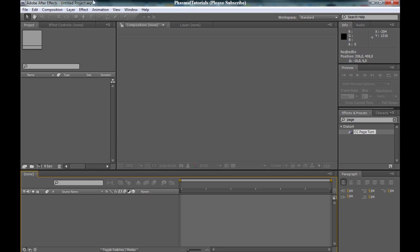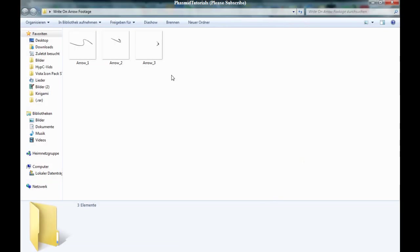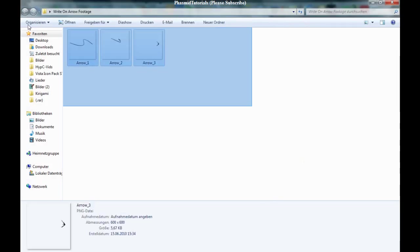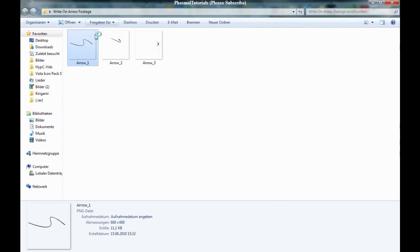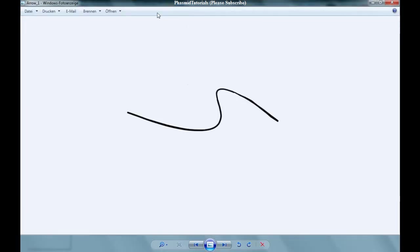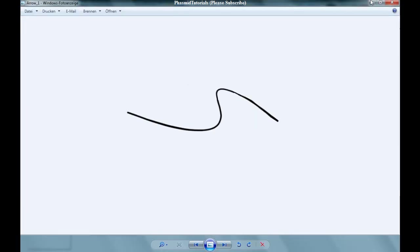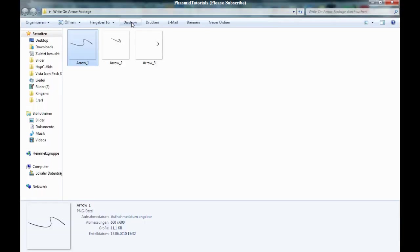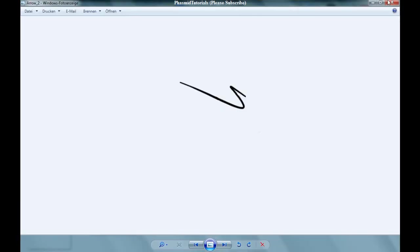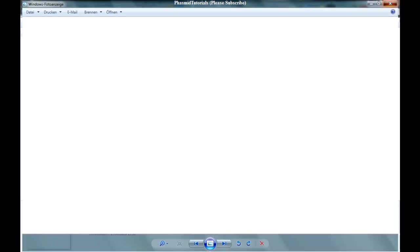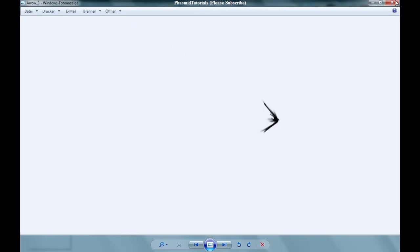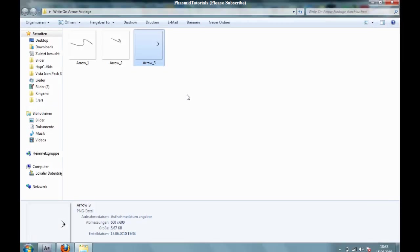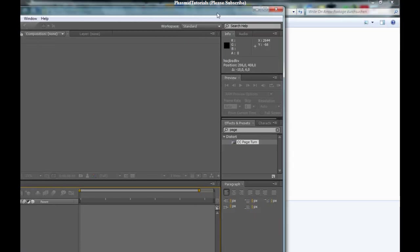And yes, at first download this footage with these three arrows with the alpha channel. We have three parts. And this part. And now import them to After Effects.